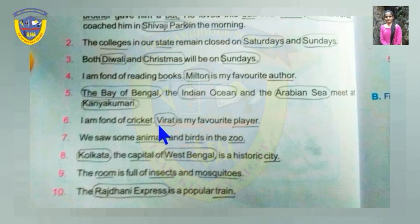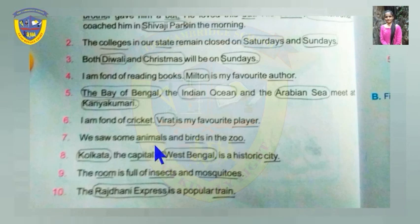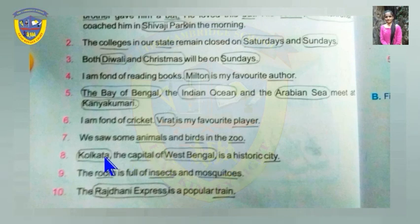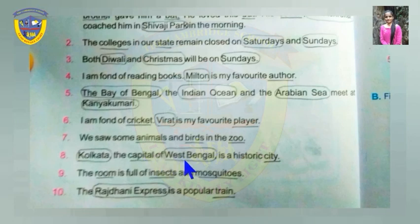The Bay of Bengal, the Indian Ocean, and the Arabian Sea meet at Kanya Kumari — these are all names of specific places, oceans, or seas, so they are all proper nouns. I am fond of cricket; Virat is my favorite player. Cricket and player are common nouns. Virat is a proper noun — the name of a specific player. Kolkata, the capital of West Bengal, is a historic city. Kolkata is a specific city — proper noun. Capital and city are common nouns. West Bengal is a state name — proper noun.